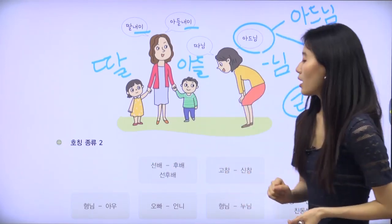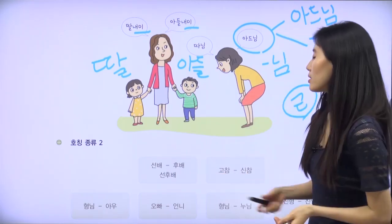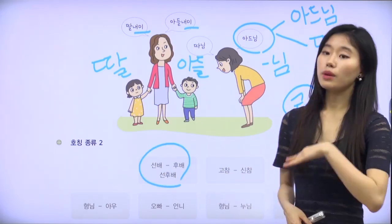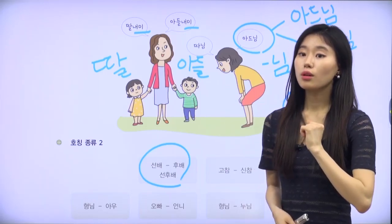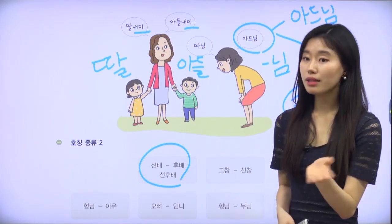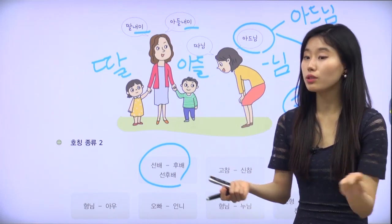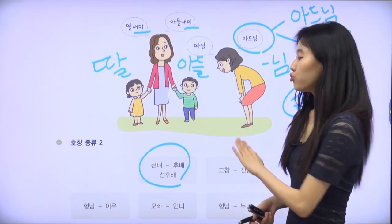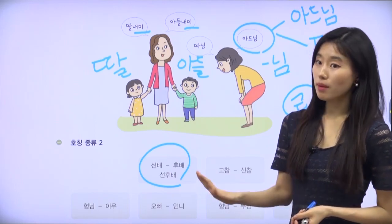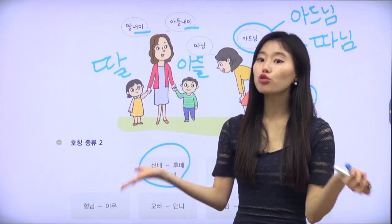Type number two: 선배, 후배 — together 선후배. This is about seniority. When you enter a new school or company, there must be 선배 — someone who started work earlier than you. 후배 is the opposite meaning — a newbie or newcomer. So 선배 and 후배, and that relationship together is called 선후배.